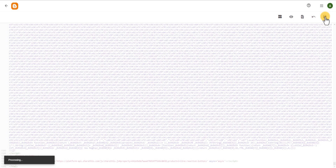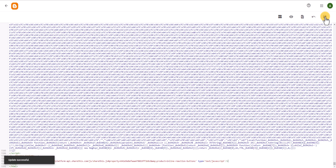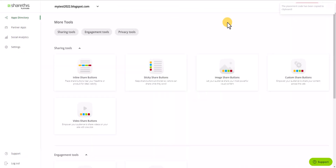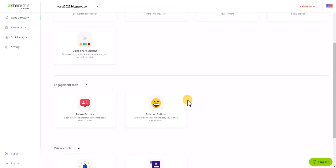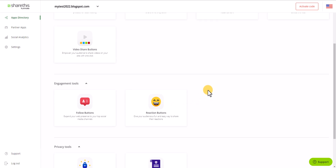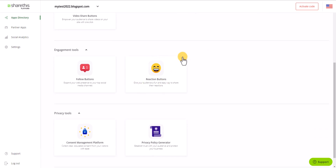Let's wait for the code to save. The code is now saved. Let's go to the ShareThis website and scroll down to find the reaction button option.